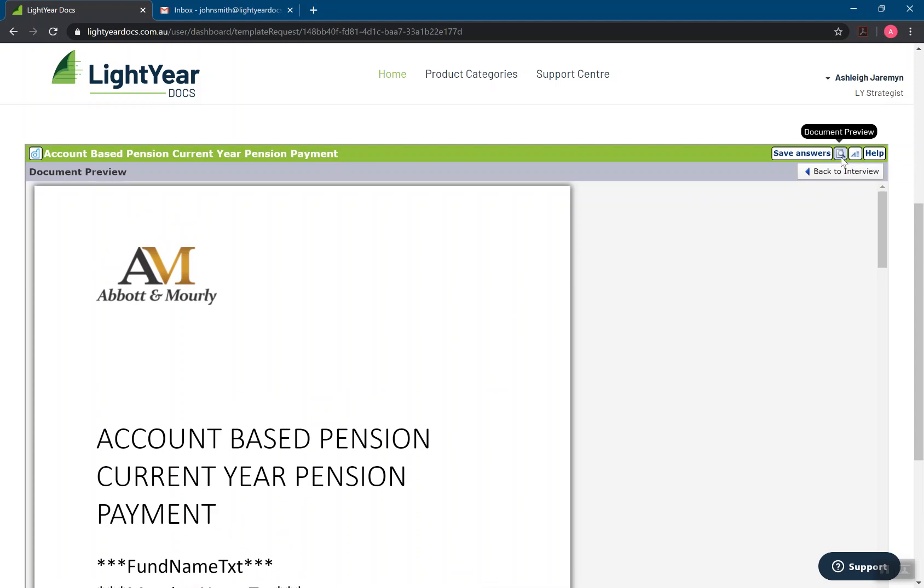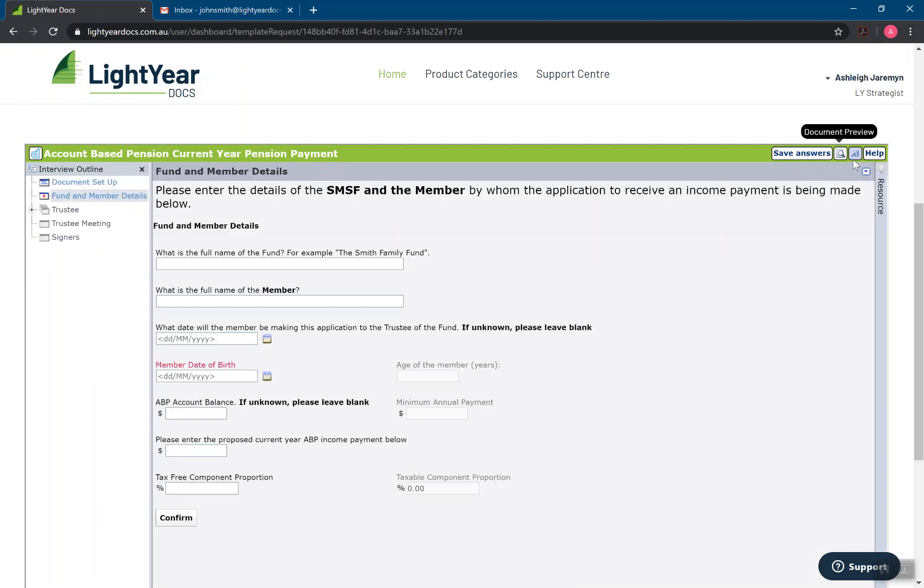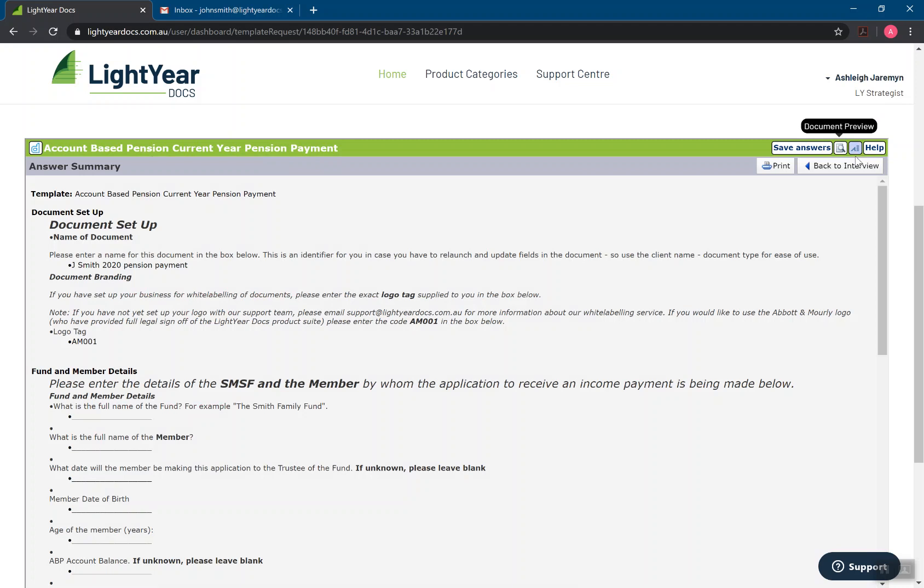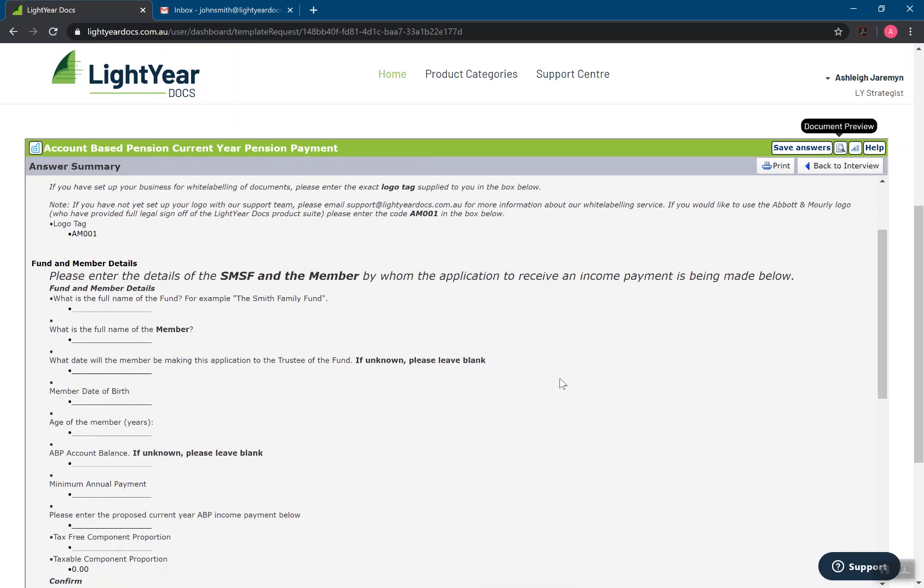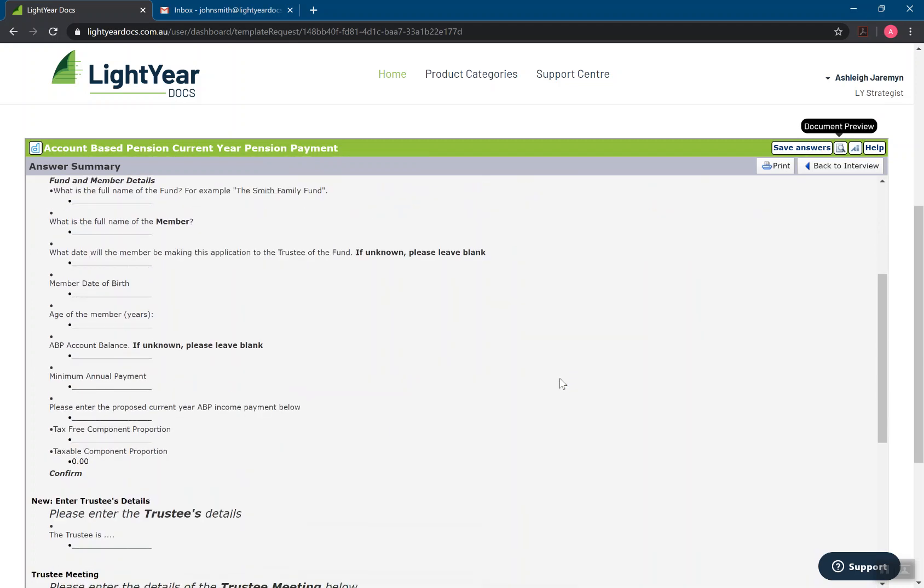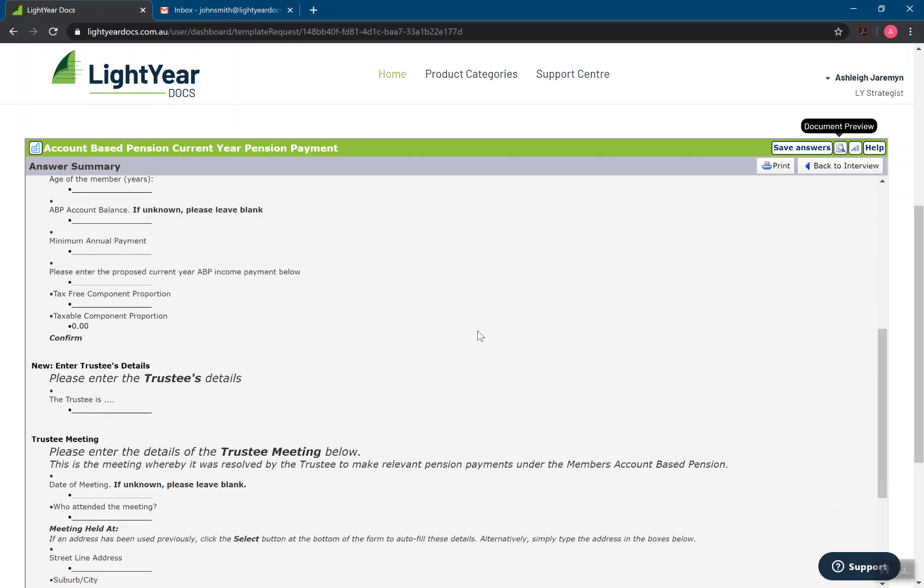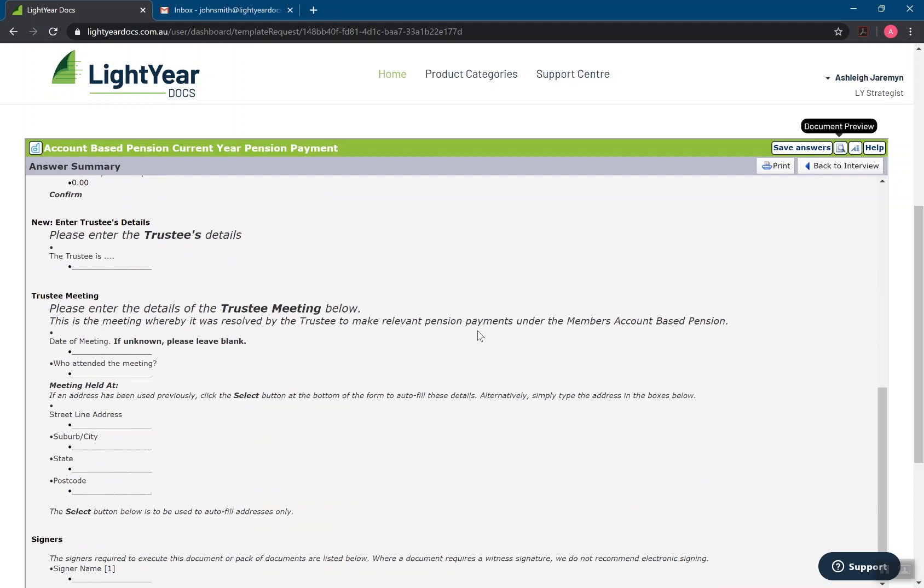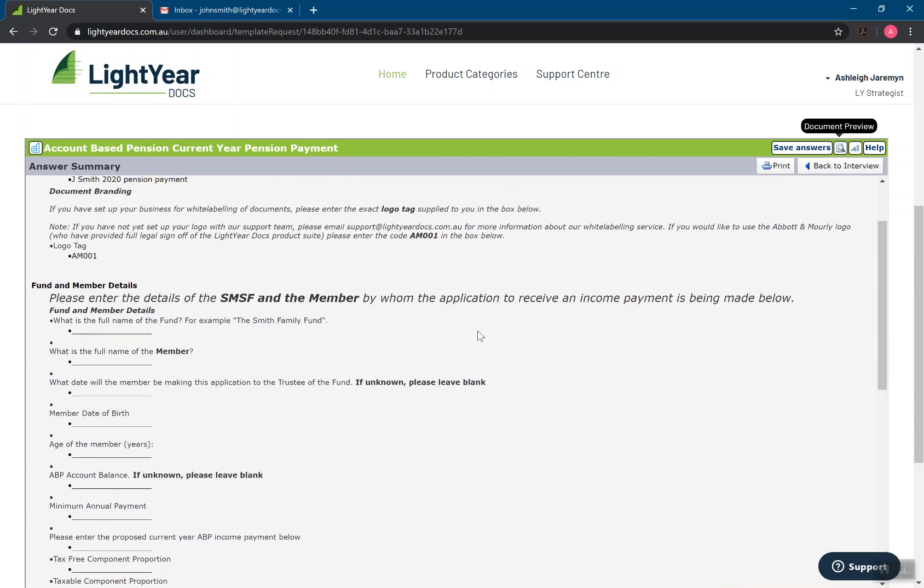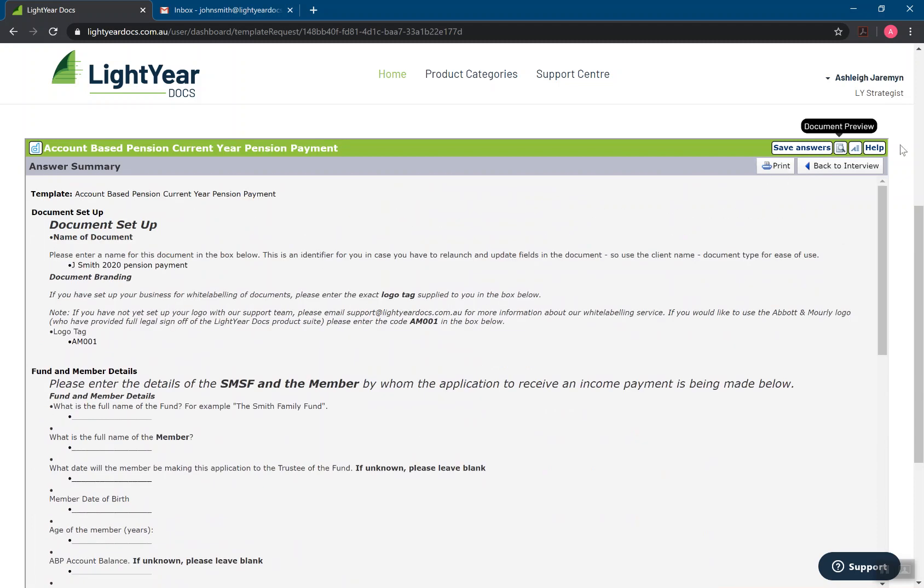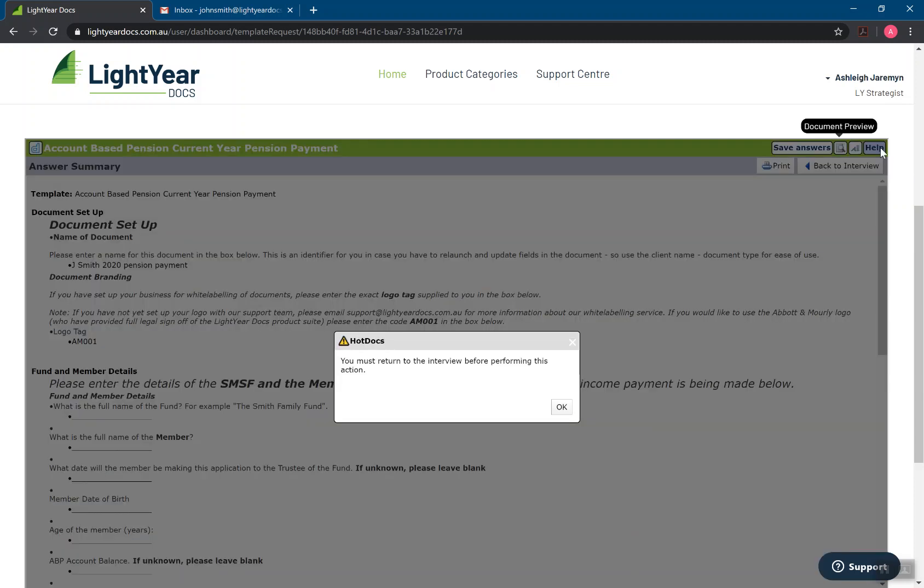We have an answer summary box as well. So these are all of the questions that the interview is going to ask me. So if I want to make sure I've got everything before I keep going, I can click on the answer summary button and this is everything that's going to be asked of me. So I can just make sure I've got all of those details with me. And then I have a help button as well.